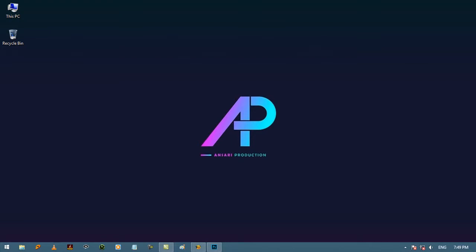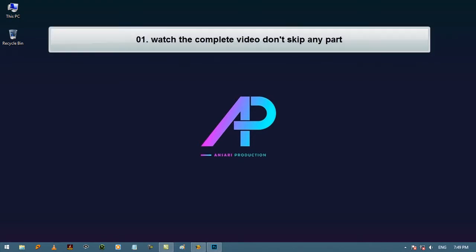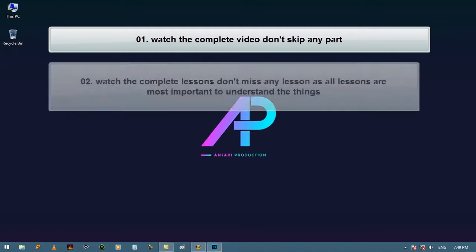Before we start, I will give you three advises. Number one: watch the complete video, don't skip any part. Number two: watch the complete lessons, don't miss any lesson as all lessons are most important to understand the things.